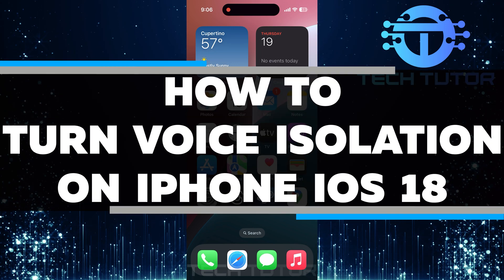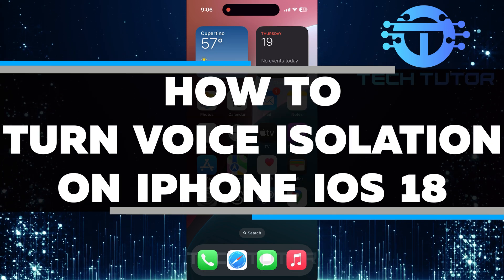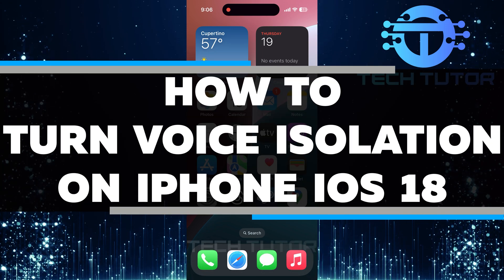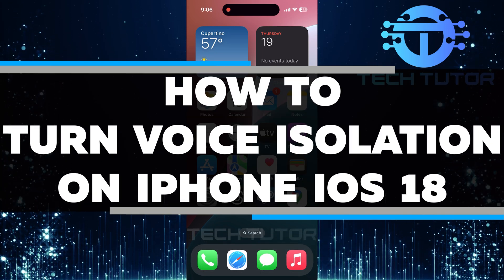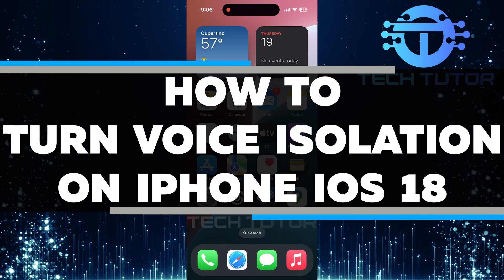In this short tutorial, you will learn how to turn on voice isolation on your iPhone with iOS 18.